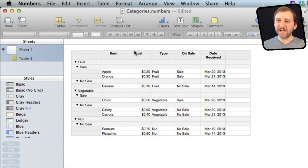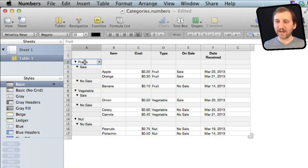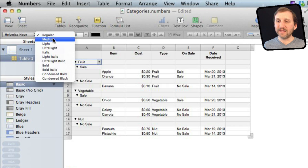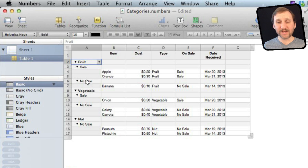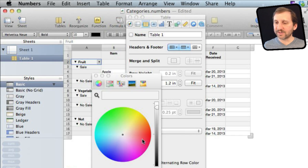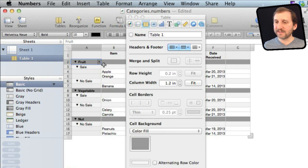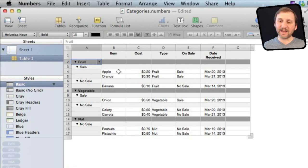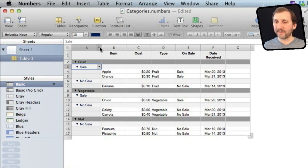Going back to our original arrangement with Type and On Sale categories, it can be hard to read. What you can do is select any one of the category headers — for instance select Fruit — and change the font to Bold, and you can see it applies to each category header. You can change the color, change the font size. You can even bring up the Inspector, go under Cells, and change the Cell Background color to something like gray. You can see it applies across the entire row, making categories much easier to see.